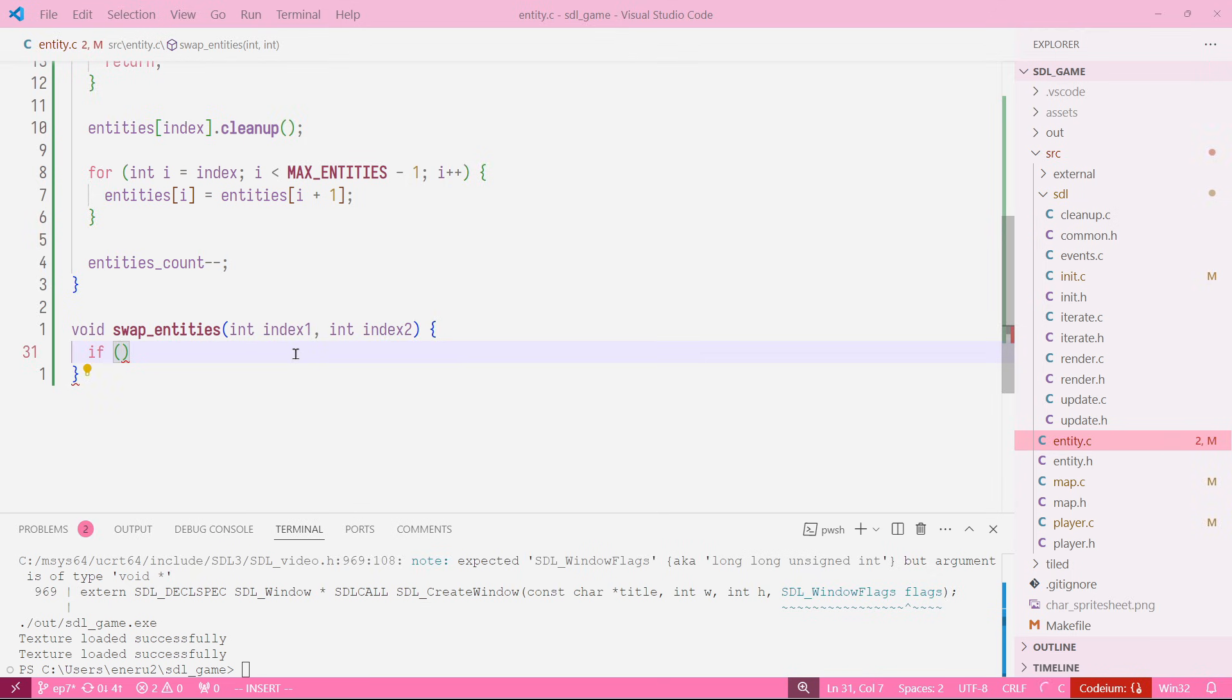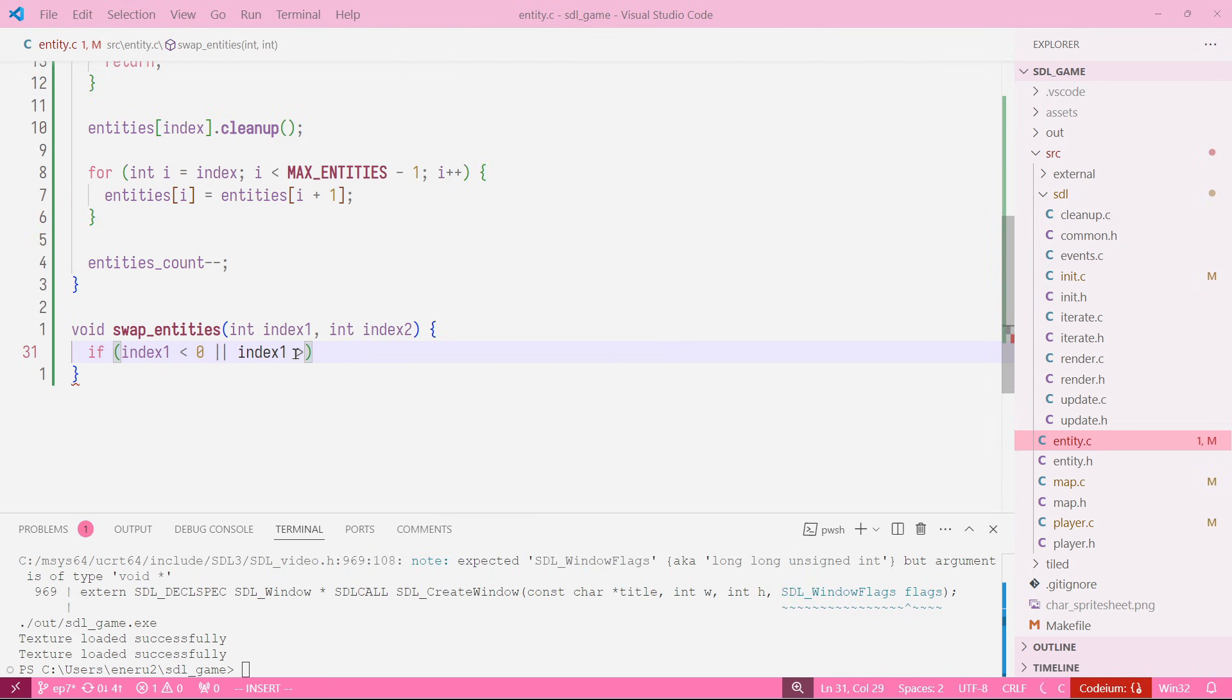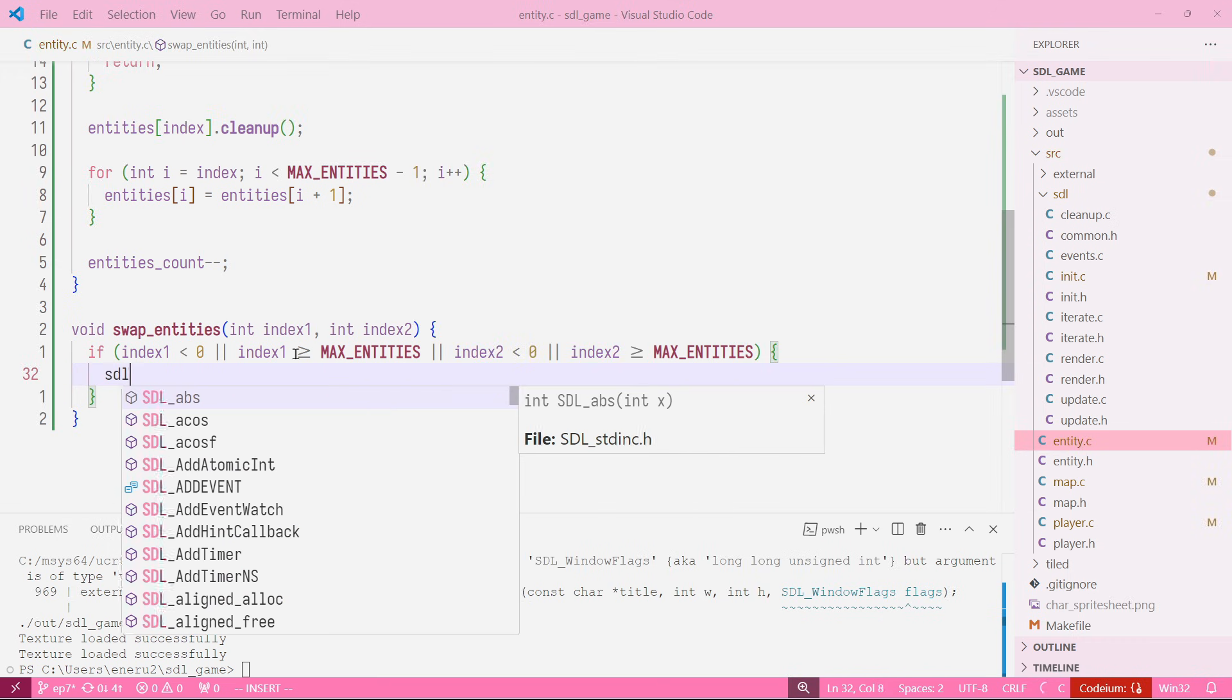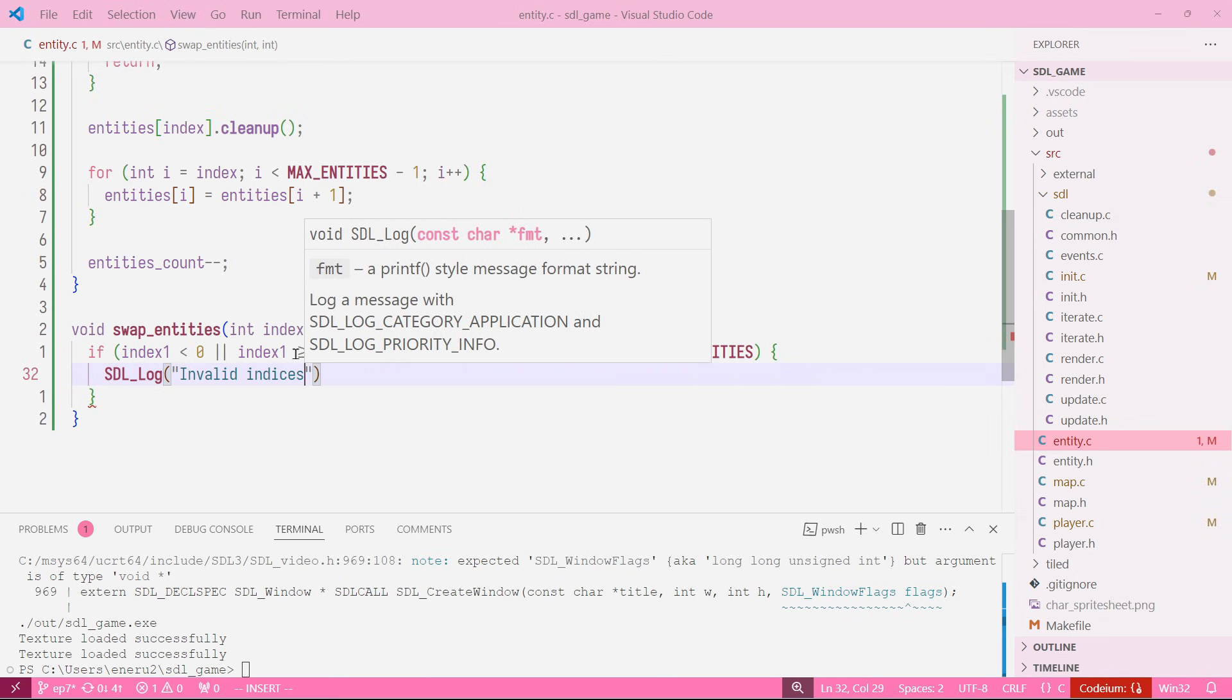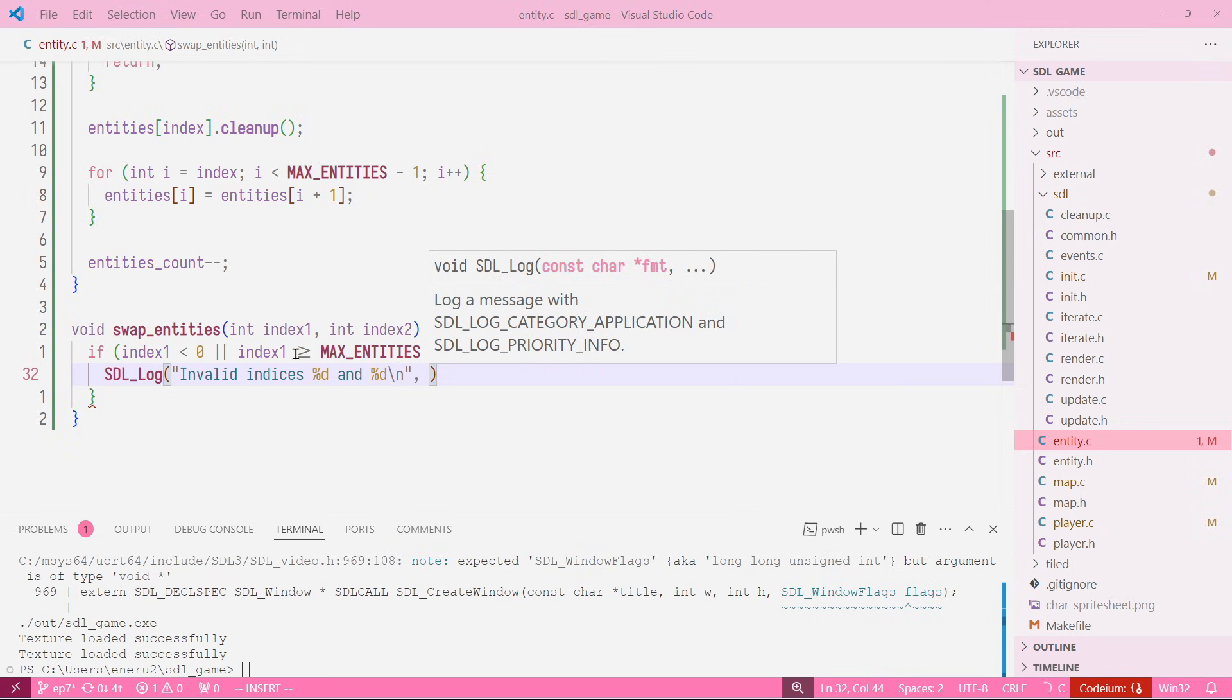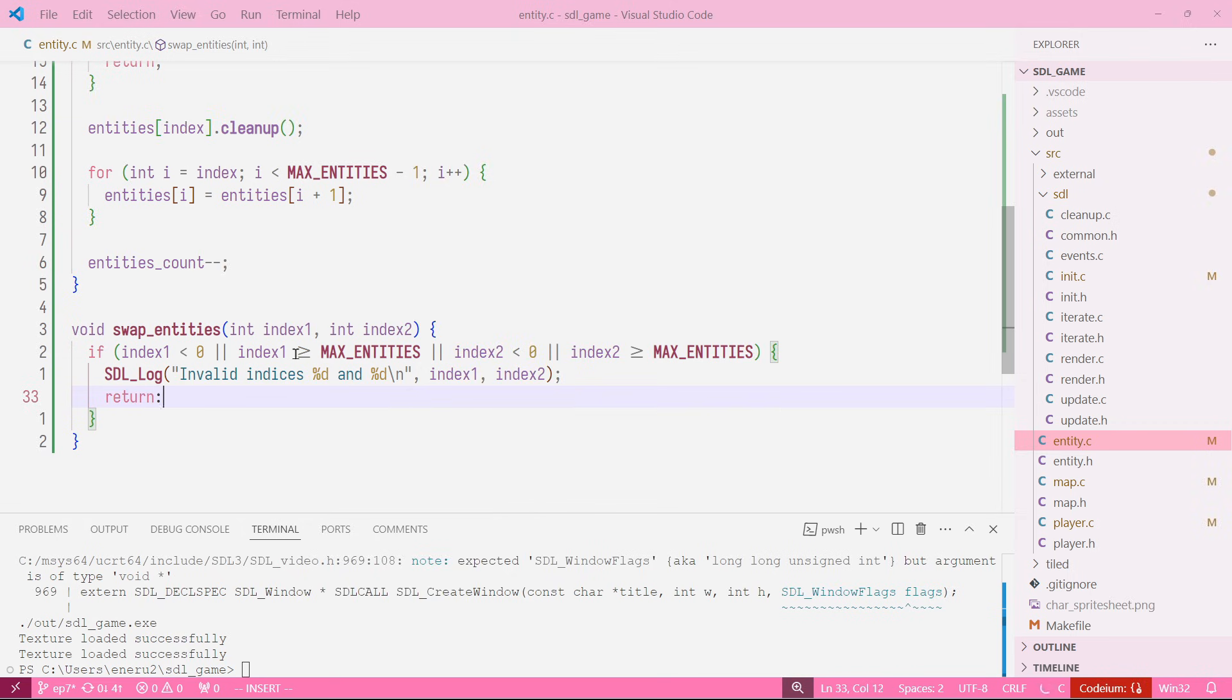If index one is less than zero or index one is bigger than max entities, or index two meets some of those conditions here, we want to just say SDL_Log invalid indices and pass both index one and index two, and we return from this. Perfect.